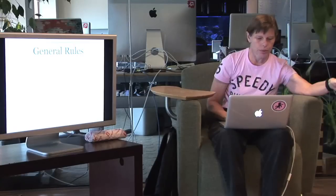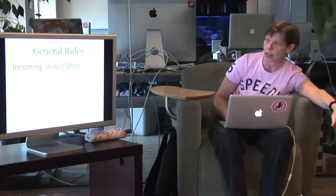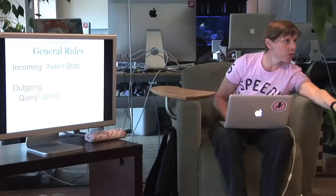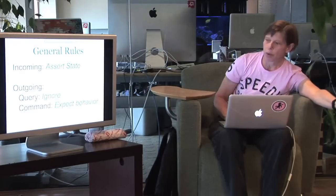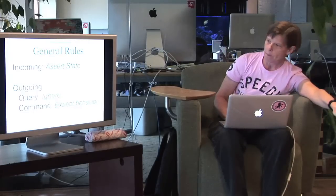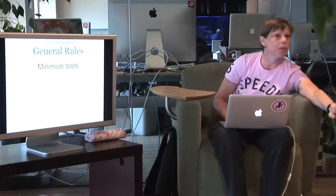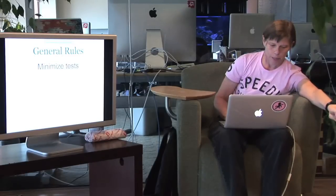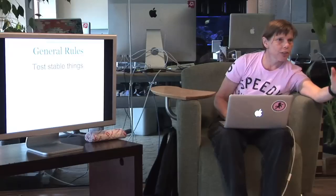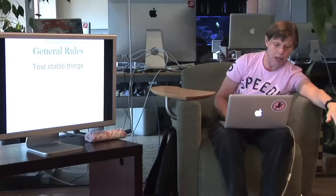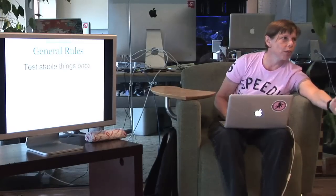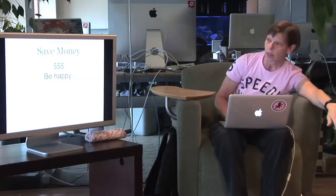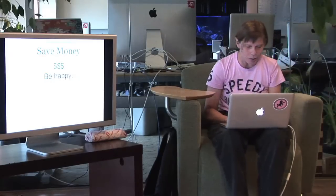So, the general rules here are that for incoming messages, make assertions about state. Outgoing query messages, just ignore them. Outgoing command messages, use mocks, and set expectations on behavior. You want to write the fewest number of tests. You never want to write one extra test. And you want to test stable things. You want to sight along the bounds of objects and test the public API. Not only do you want to test stable things, but you want to test them once, just one time. And this will allow you to save money, which should make you happy.